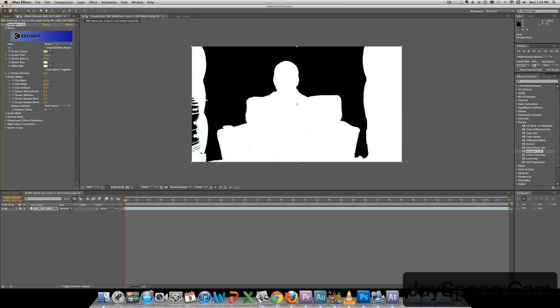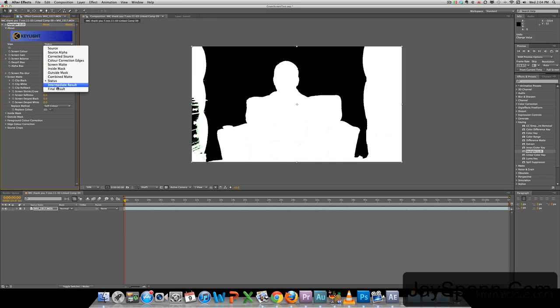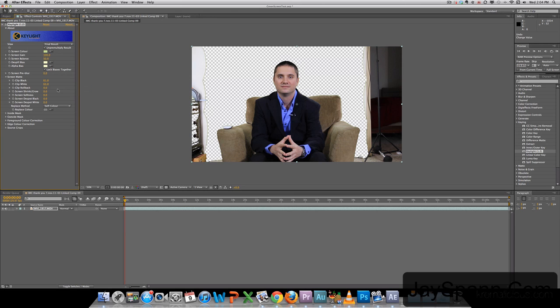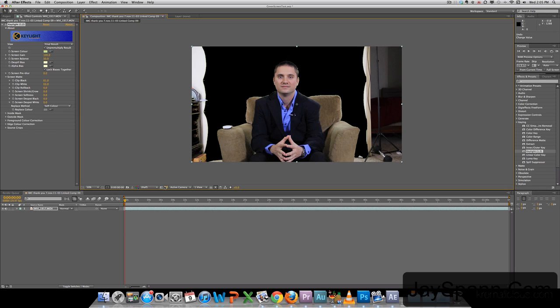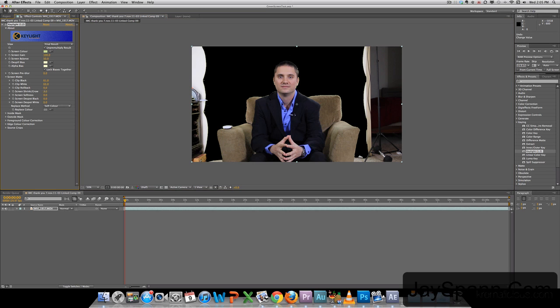We'll go back to View. Go back to Final Result. And now what we want to do is change this. We want to turn off the transparency grid so we can kind of see how the outline looks. We can see here we've got a little bit of green around the edges. So we're going to go over to Screen, Shrink and Grow. And I believe that does it.